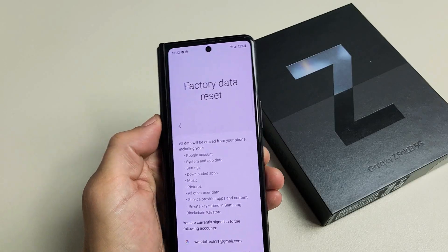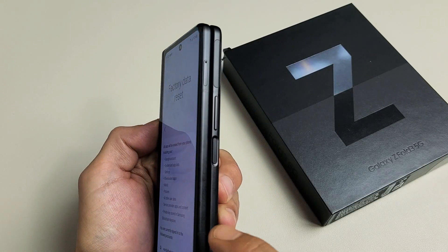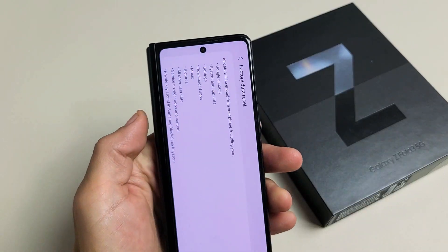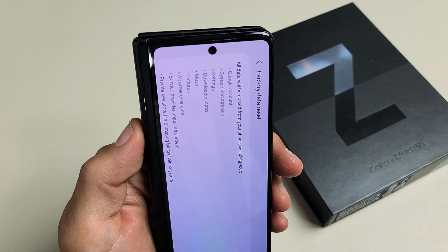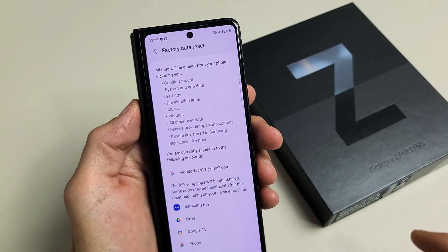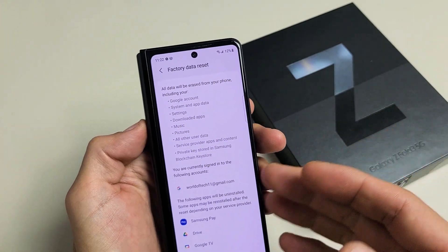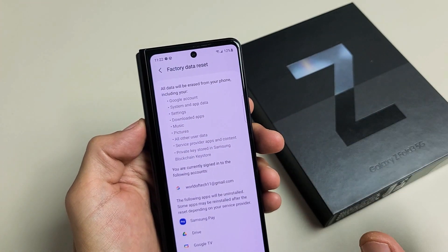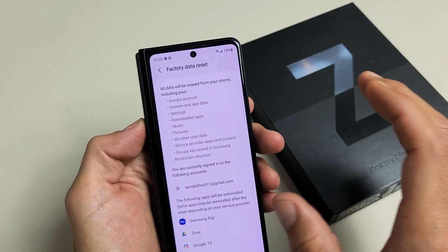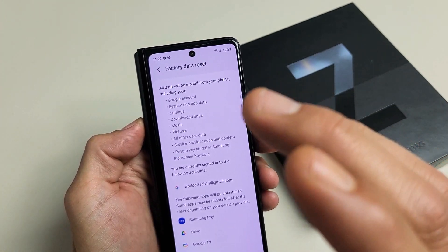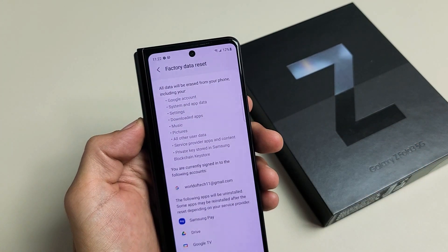I have a Samsung Galaxy Z Fold 3 here. I'm going to show you how to perform a factory reset so you can start back over with a clean slate, or you'll be able to resell it as well.